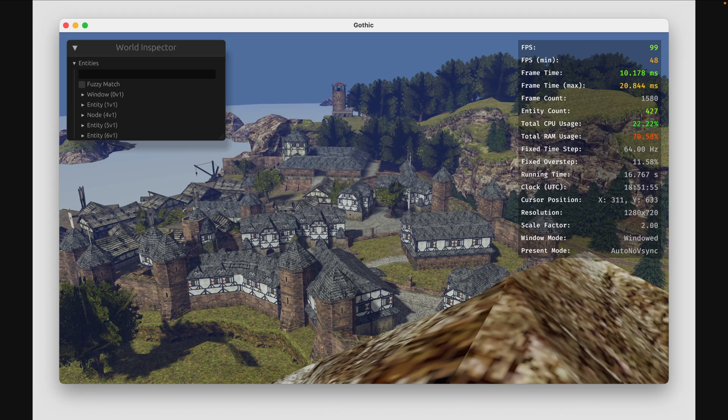Speaking of world building, this is Gothic 2, an action RPG from 2002, which had its world imported into Bevy. There's some discussion of KTX2 and other kinds of optimizations in the thread. The map consists of 1,200,000 vertices, 332 materials, a 190,000-vertex collider mesh with Rapier 3D, and very little optimization.